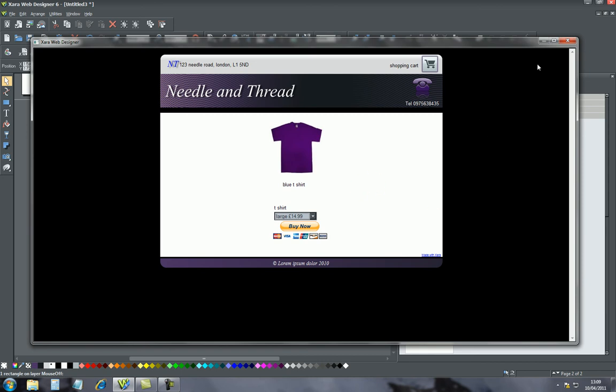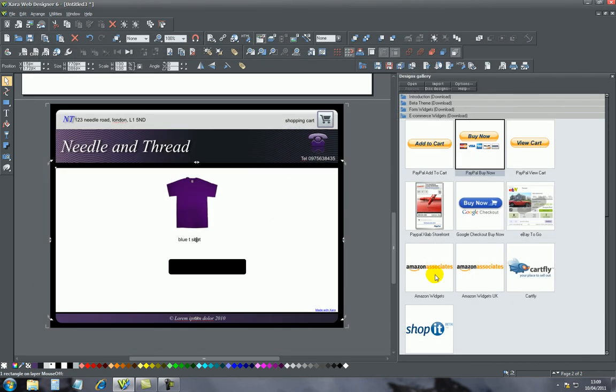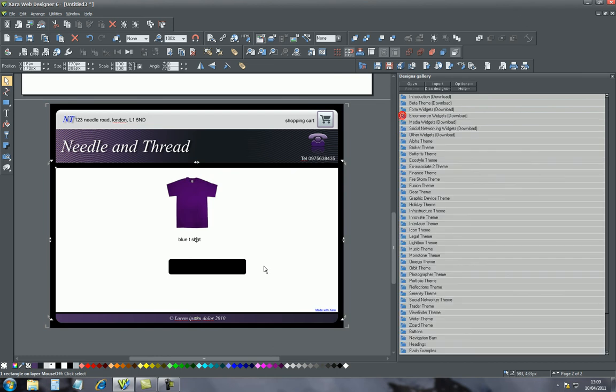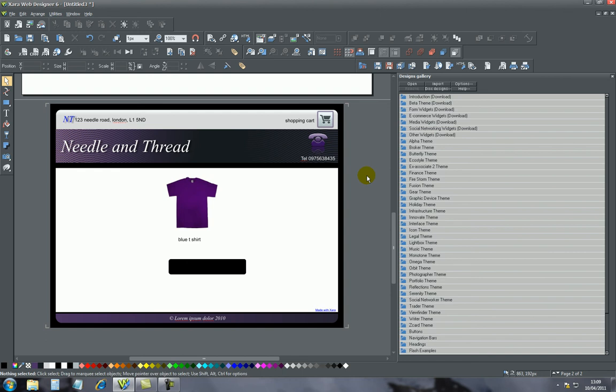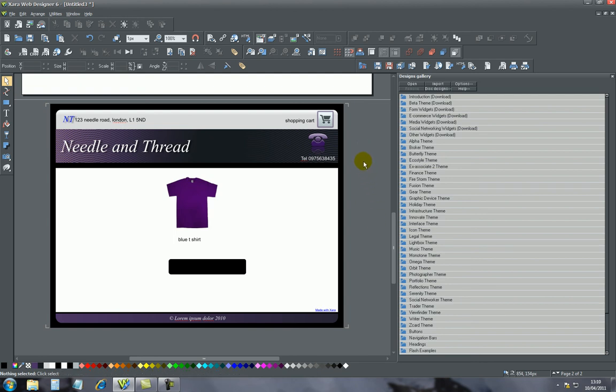Now that's basically how this button is done, and it's very simple compared to other web design software. For example, Dreamweaver - you have to know HTML code in order to use Dreamweaver. With Zara, the beauty is there is no HTML code inside, so everything is basically very simple.